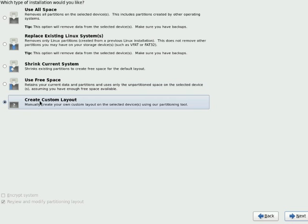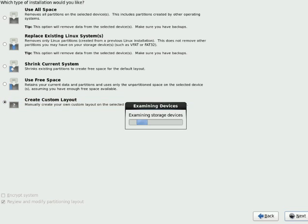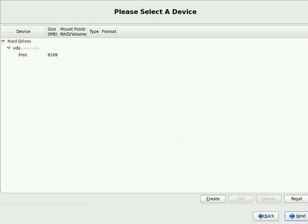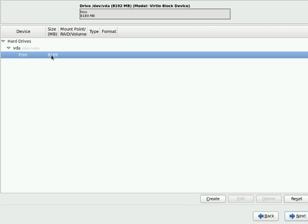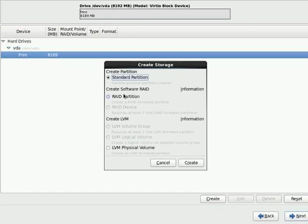Today we are going to do custom layout, so that you can select what partitions you want, how much size you want. So let us start with custom layout. As of now, I have total 8GB of my hard disk. Here you can see we can have three types of partitions: standard partition, RAID partition for software RAID, and LVM partition.